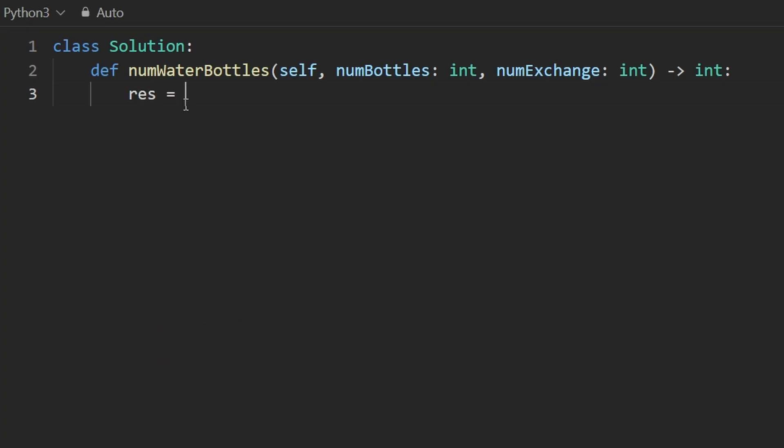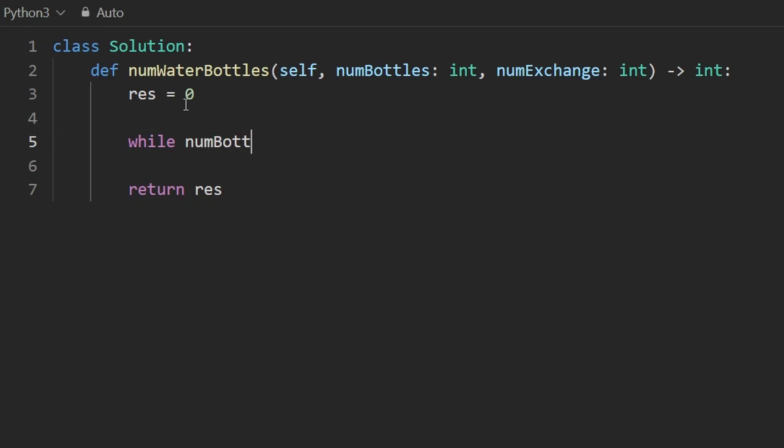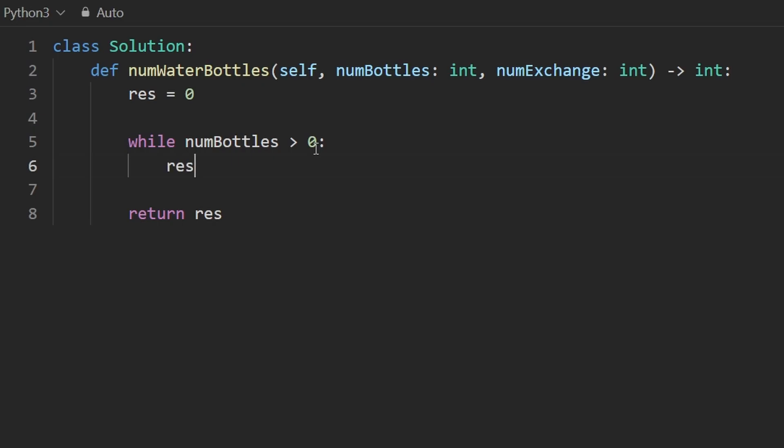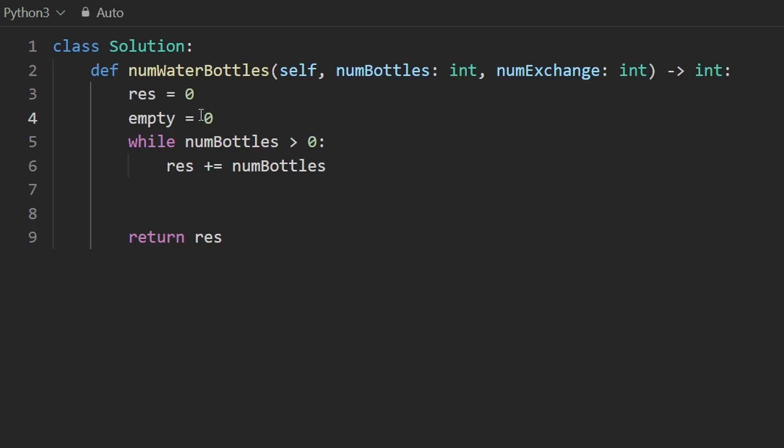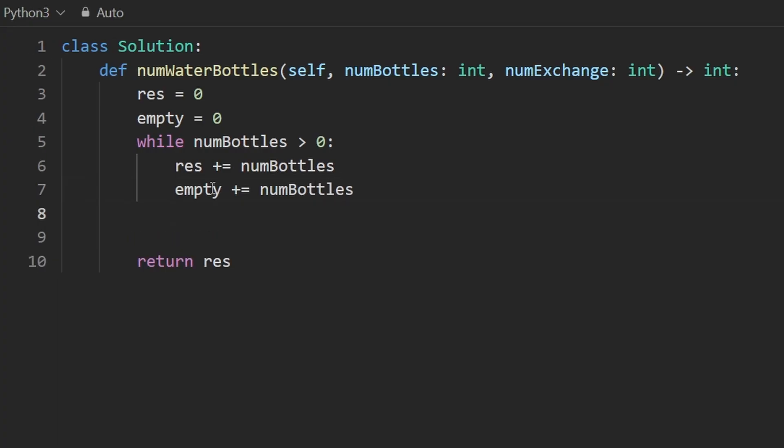So I'm going to start by initializing the result to zero. And that's ultimately what we're going to return. But we need to do some calculations for that. So while the input number of bottles, I'm not going to create a separate variable for this. Like this is going to represent the number of full water bottles. So while this is greater than zero, let's do some math. Let's first of all, drink these bottles. And by that, I mean, add them to the result. So something like this.